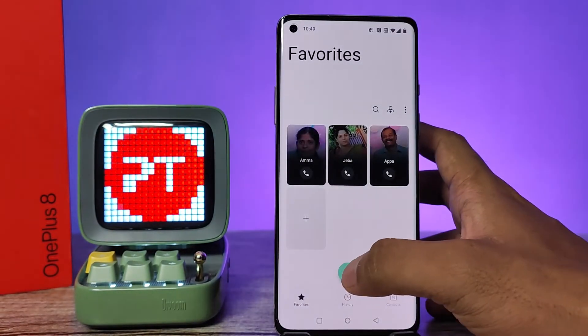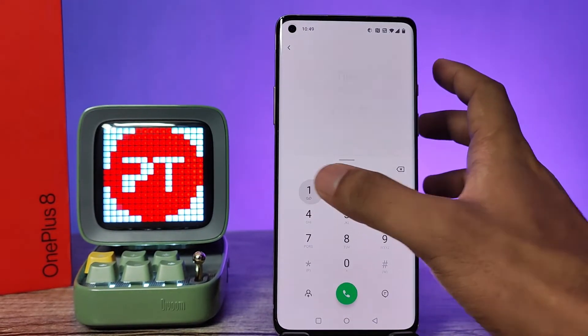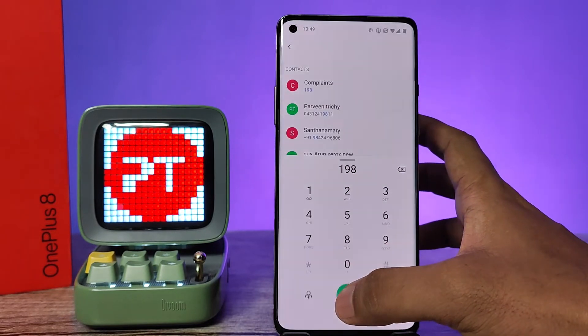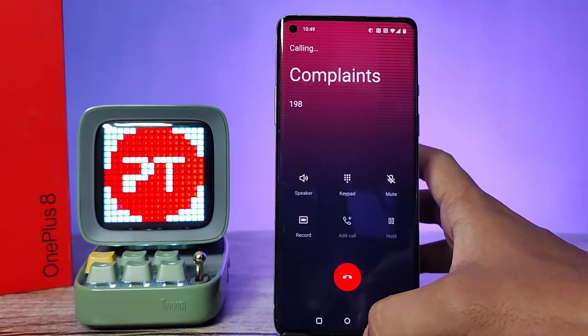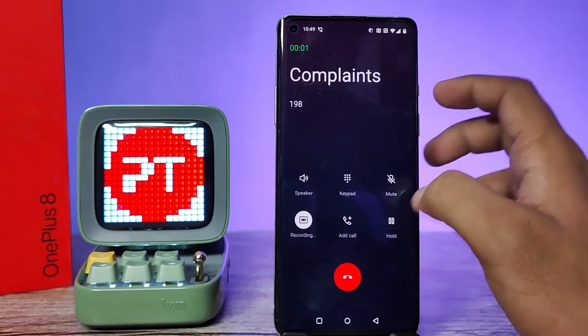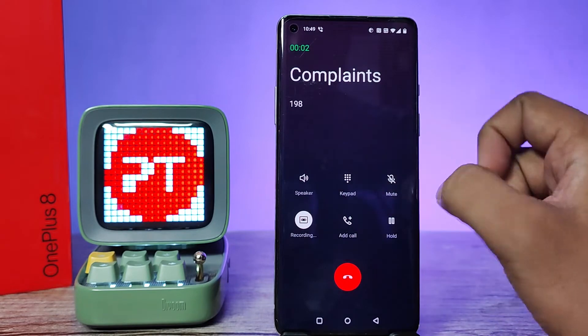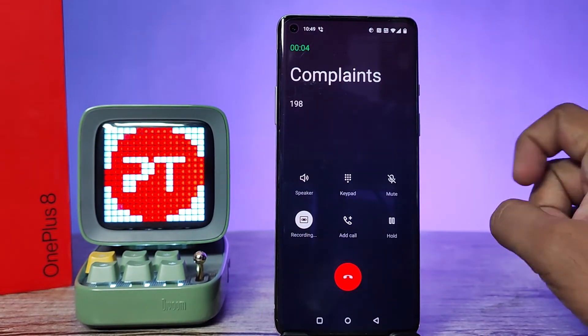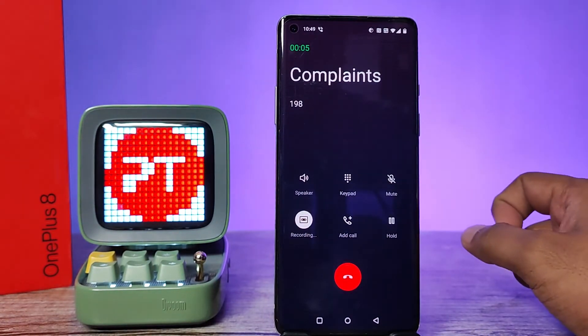After enabling, when you call a number, you can see that the automatic call recording has started.